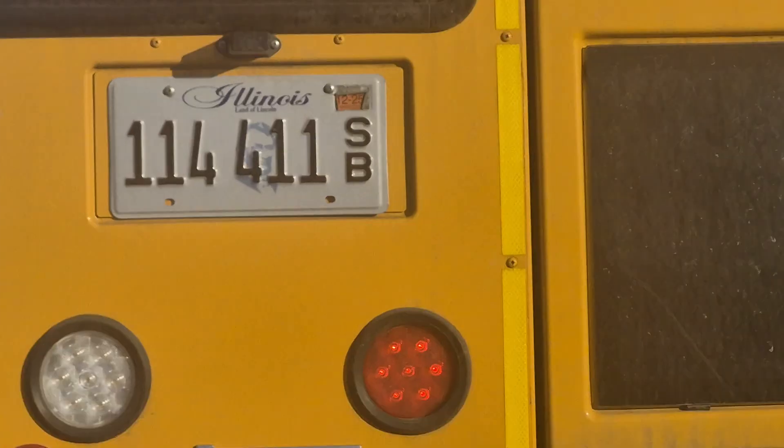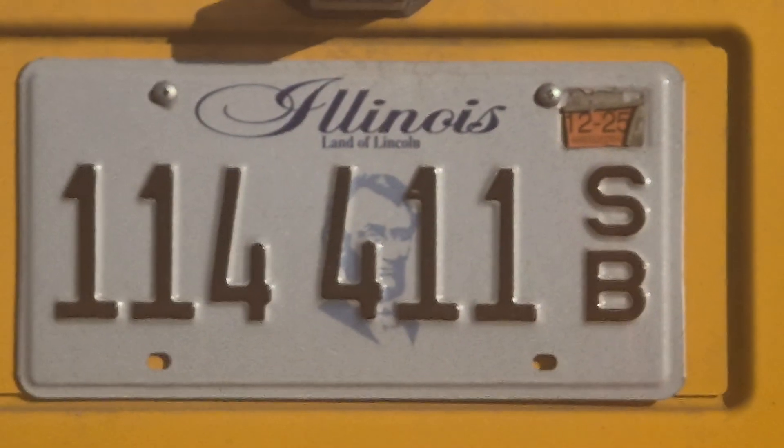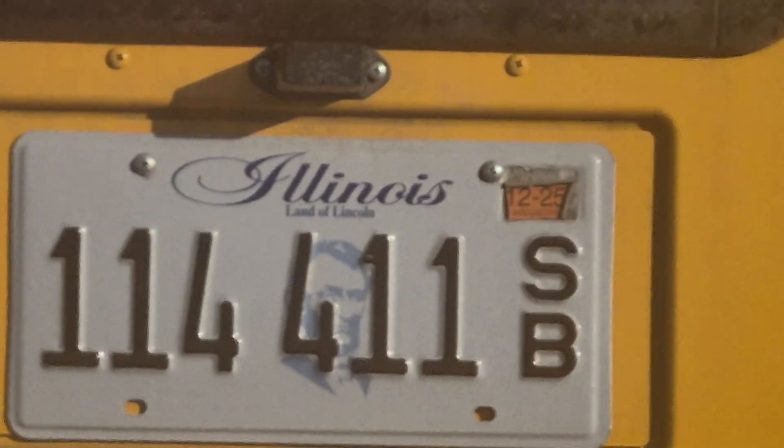But yeah, let me get one more shot before I end this video. There we go. Yeah, that's crazy.